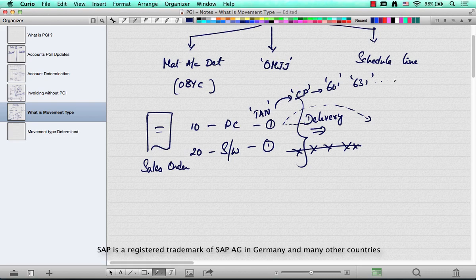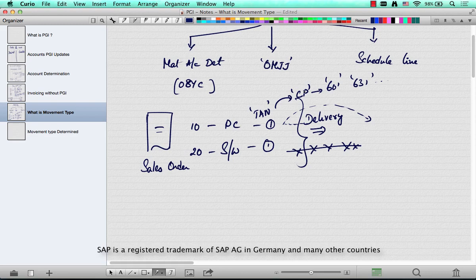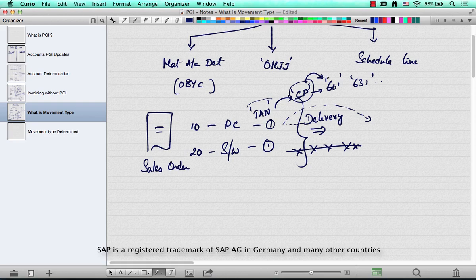So a movement type from a sales order perspective is determined automatically at the schedule line level because it's controlled and linked to a movement type. When you actually do a delivery and PGI, this is the movement type that's used. So by looking at the sales order,